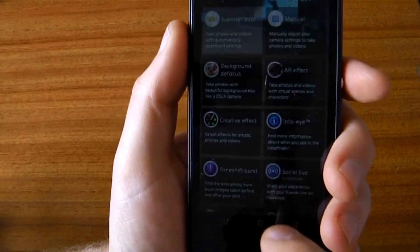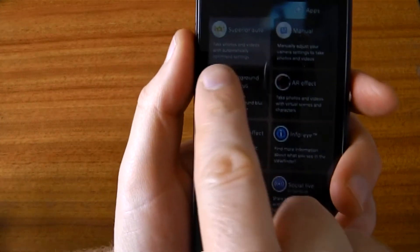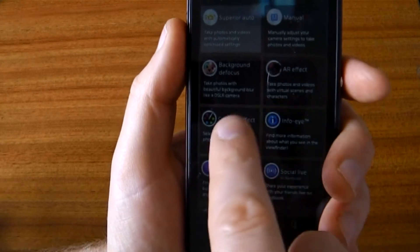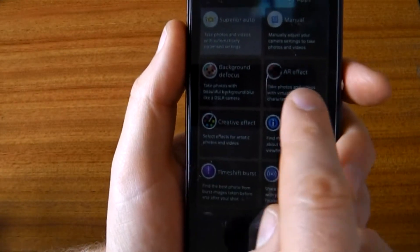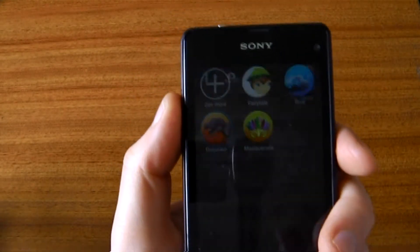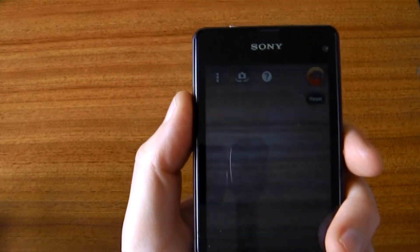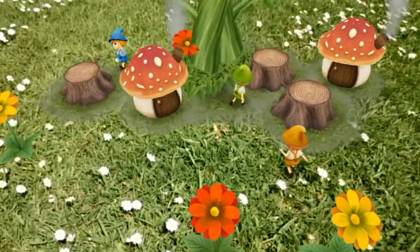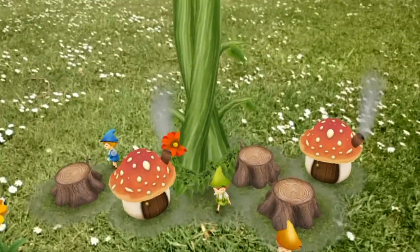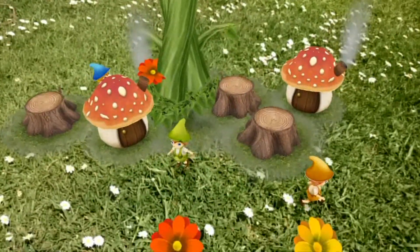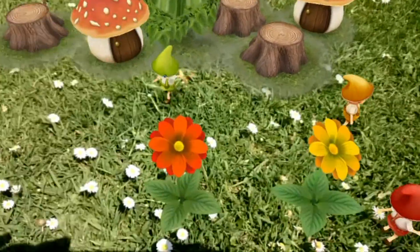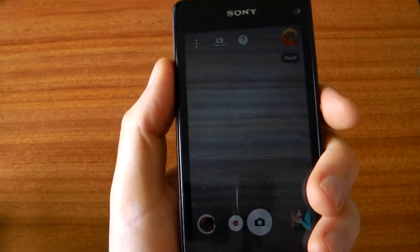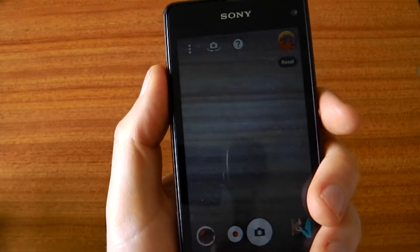It comes with a number of different modes, as you see here. ARFX is a very interesting one. You can pick a particular effect, and it will, in real-time, render this on top of whatever you're looking at, and you can record this. It's not essential, but it's a nice bit of fun.